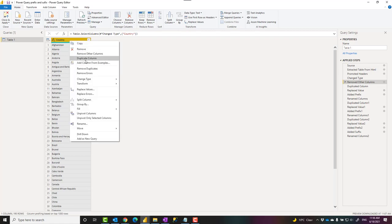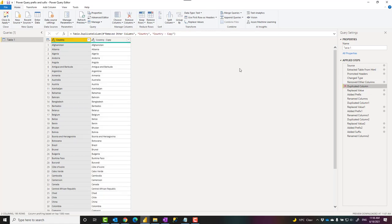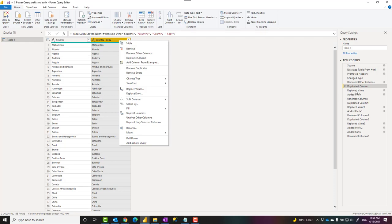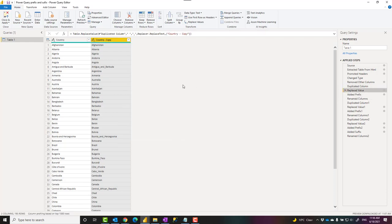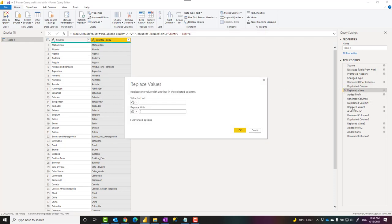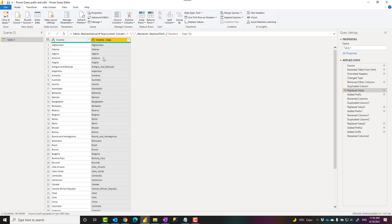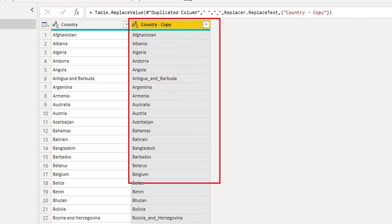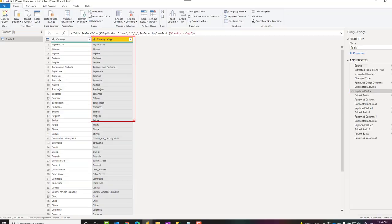So what I'll do first is create a duplicate of this column, then I replace values to make sure that I replace the spaces with the underscore. Here is what it looks like after it has been replaced.